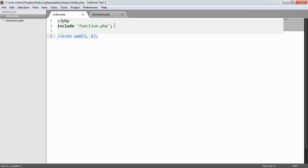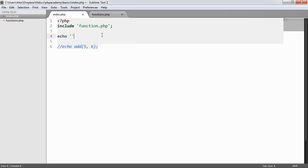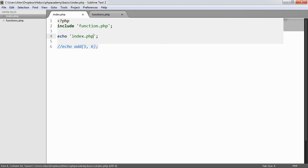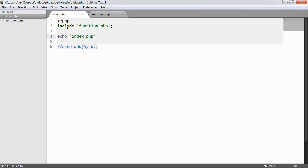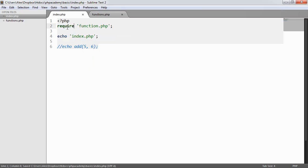So what's happening is anything after this is being run. So I'm just going to say index.php. So anything after this has been run despite the fact that we can't actually include this functions file. Now what happens if we absolutely need to kill our application or kill our page if we can't include that file? Well, we go ahead and we use require.